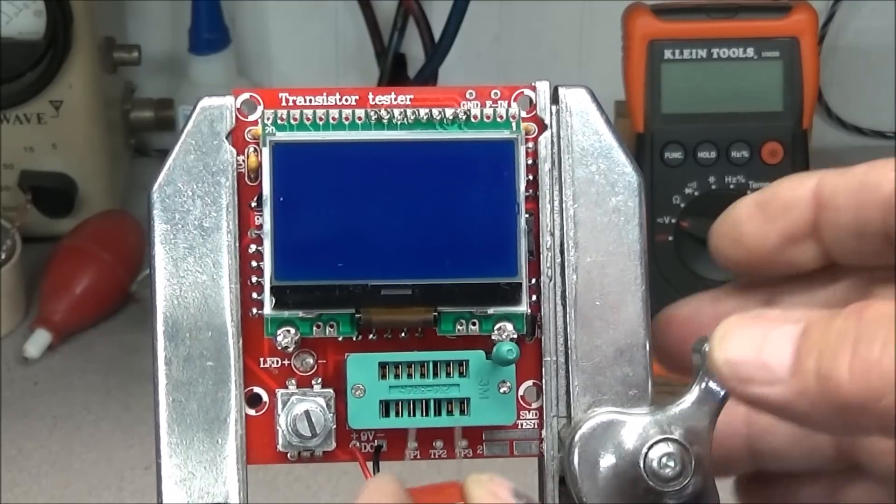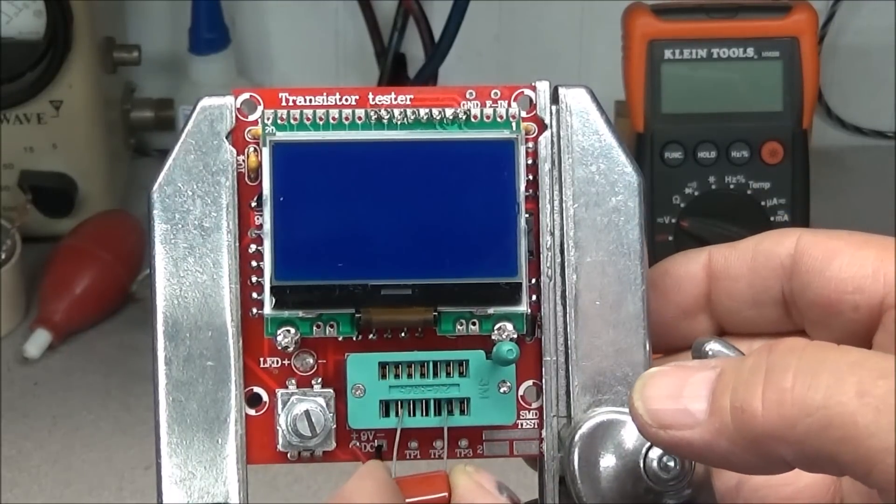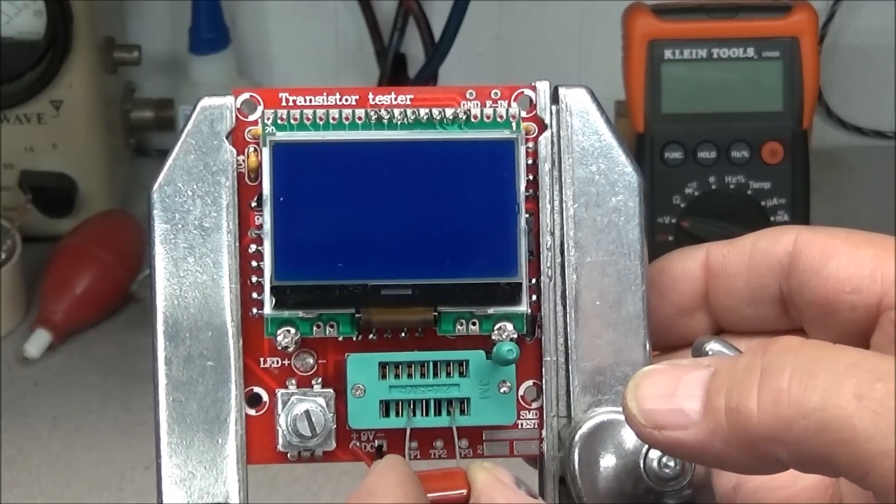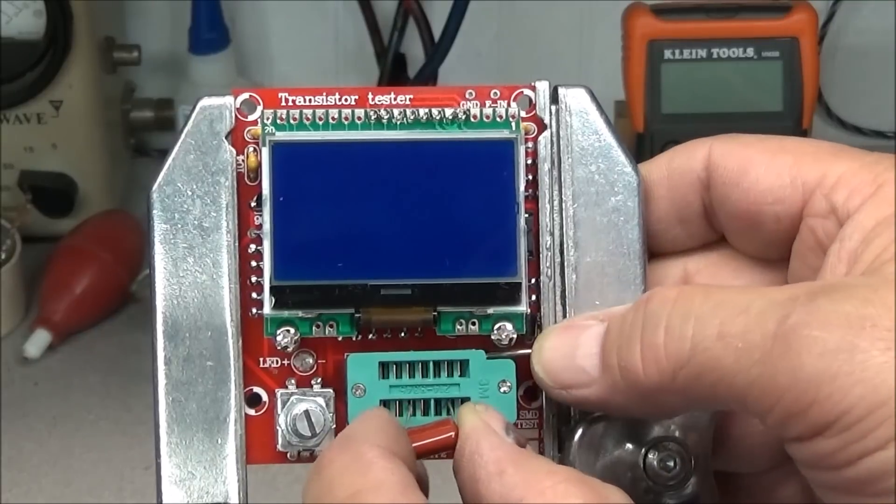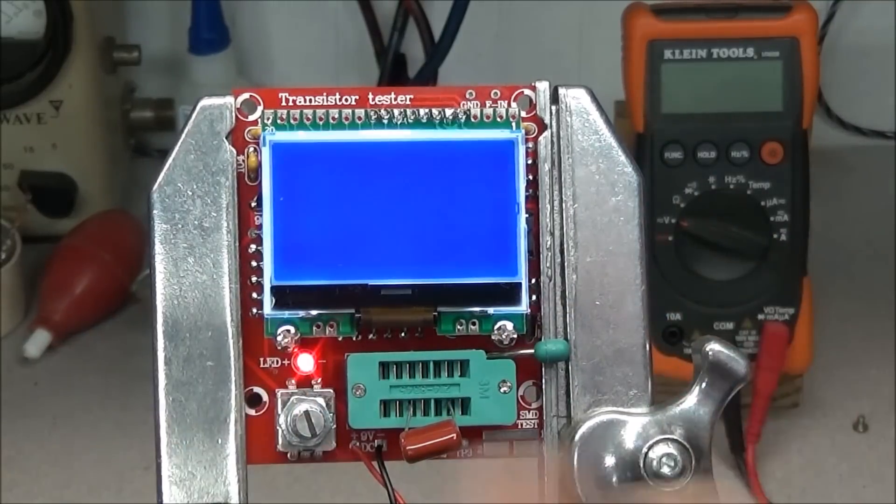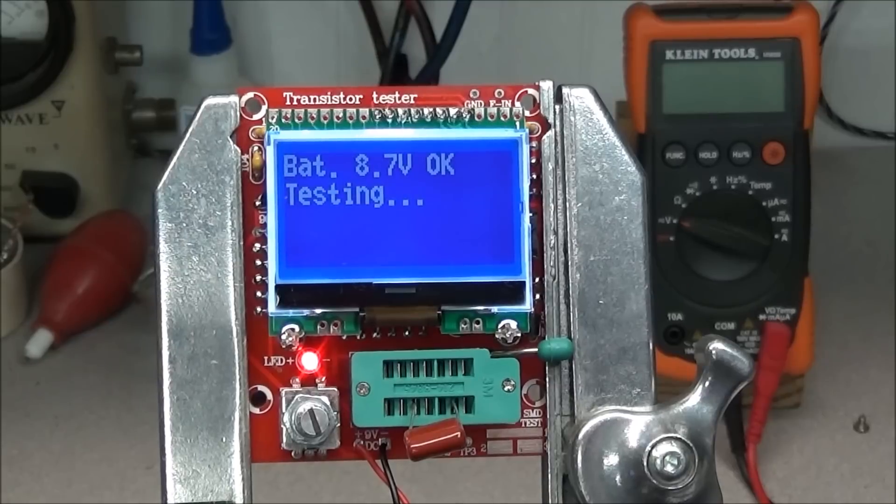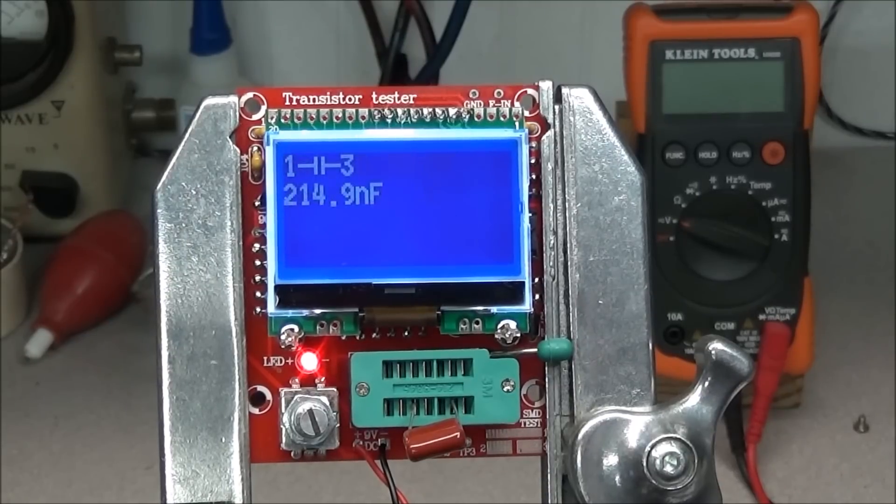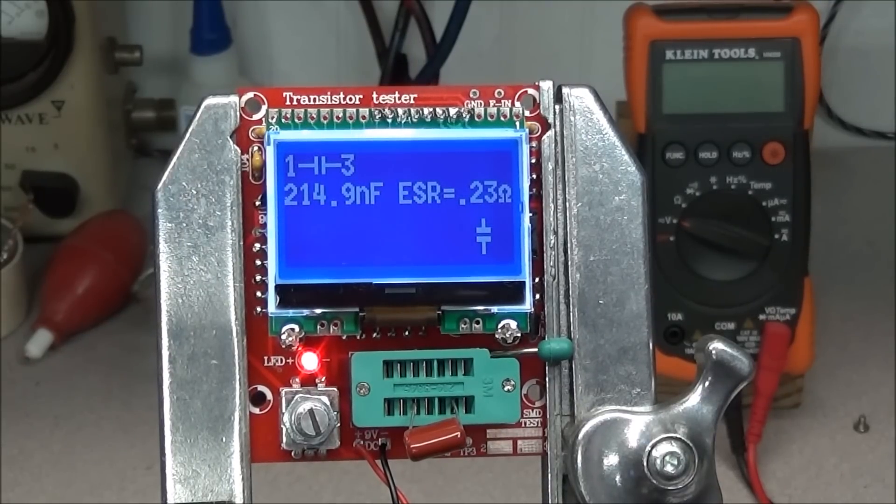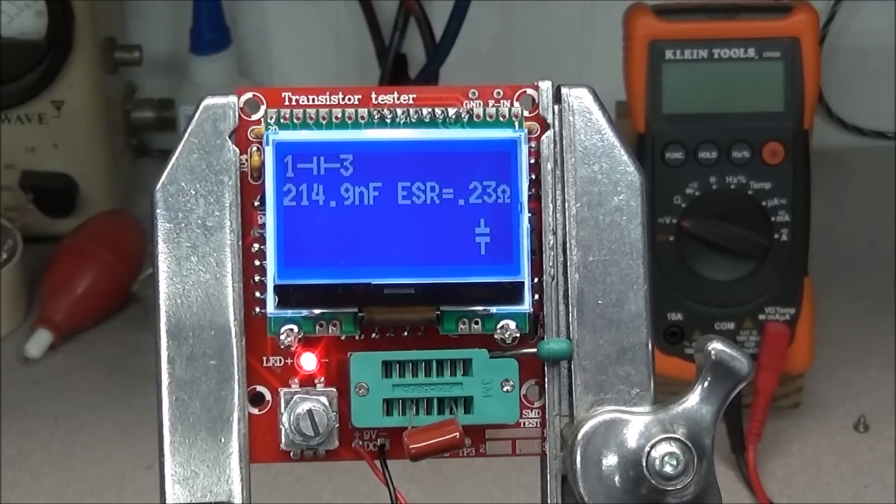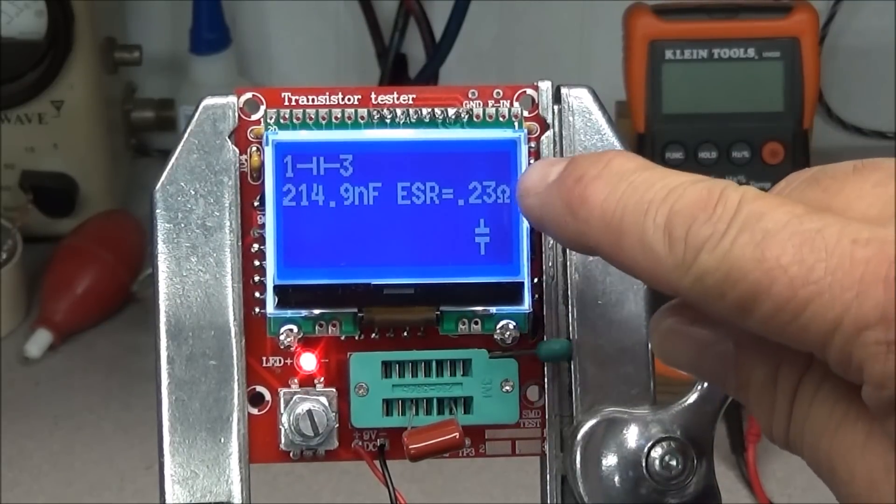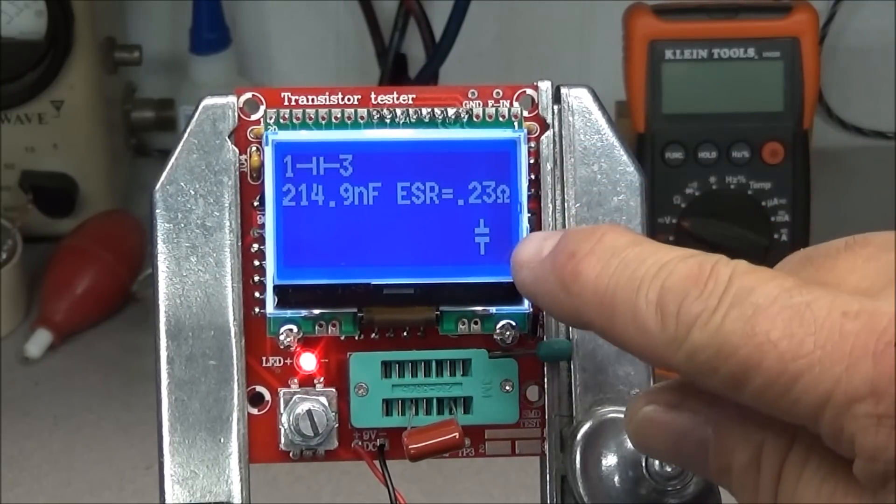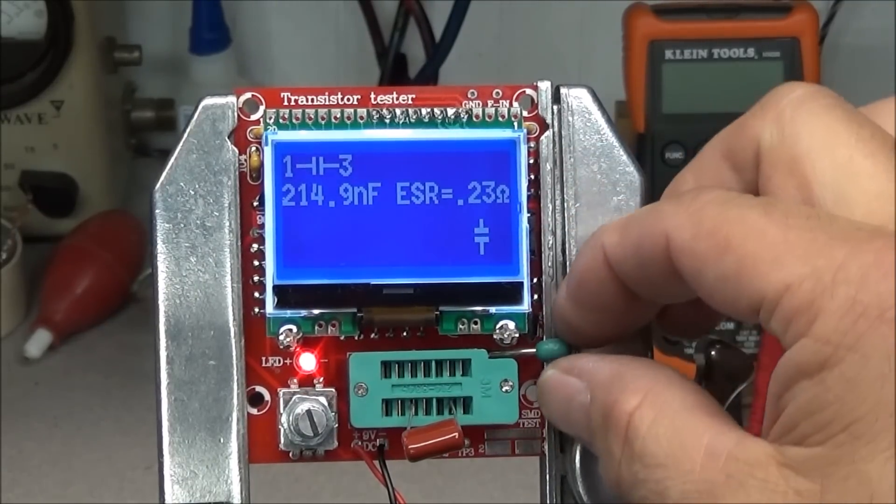This is the capacitor that they send with it for calibration. We'll whack it in there. Hit the button. Testing the battery voltage. And 214.9 nanofarads. And it also gives the ESR and the symbol.